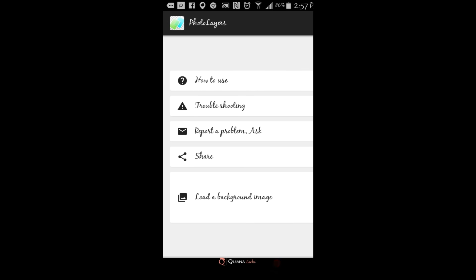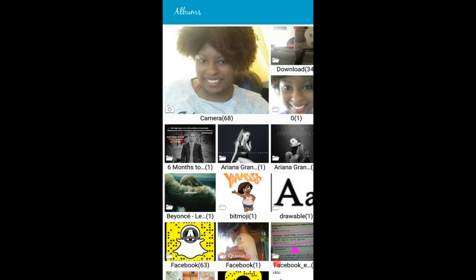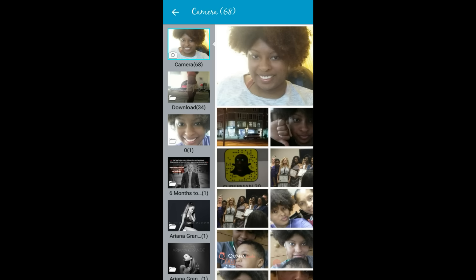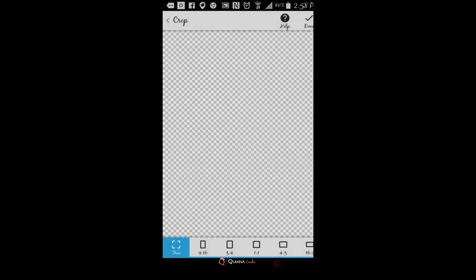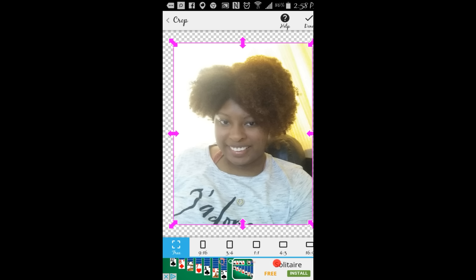We're going to open up Photo Layers right now. I have already saved my snap code — you should already have your snap code saved to your phone. Go to where it says 'Load a Background Image.' I already took a fairly basic picture; here it is — this is me on the couch. Now, your snap code image is in the traditional square format, so down here where it has the sizes, you're going to want to select one-to-one.